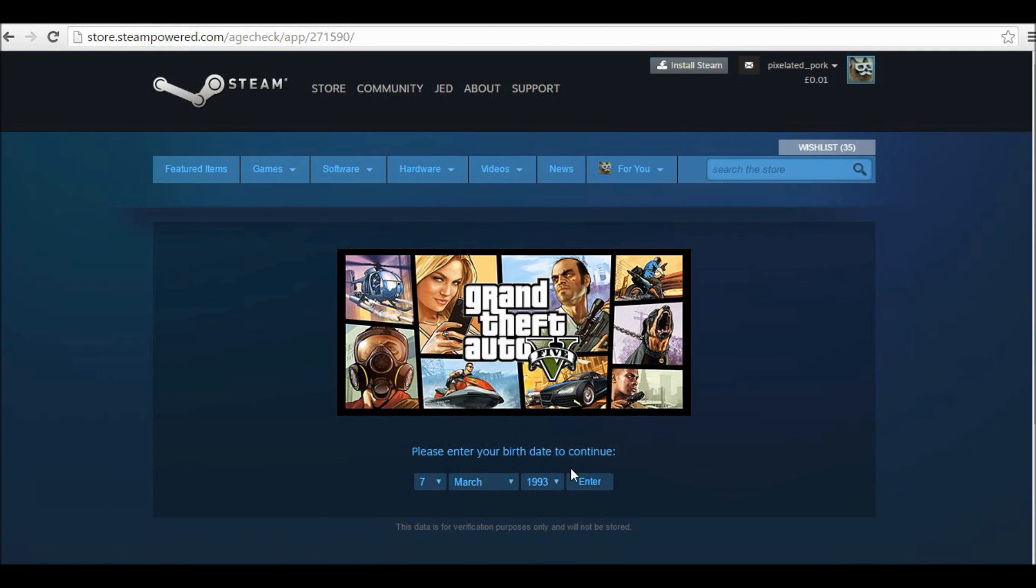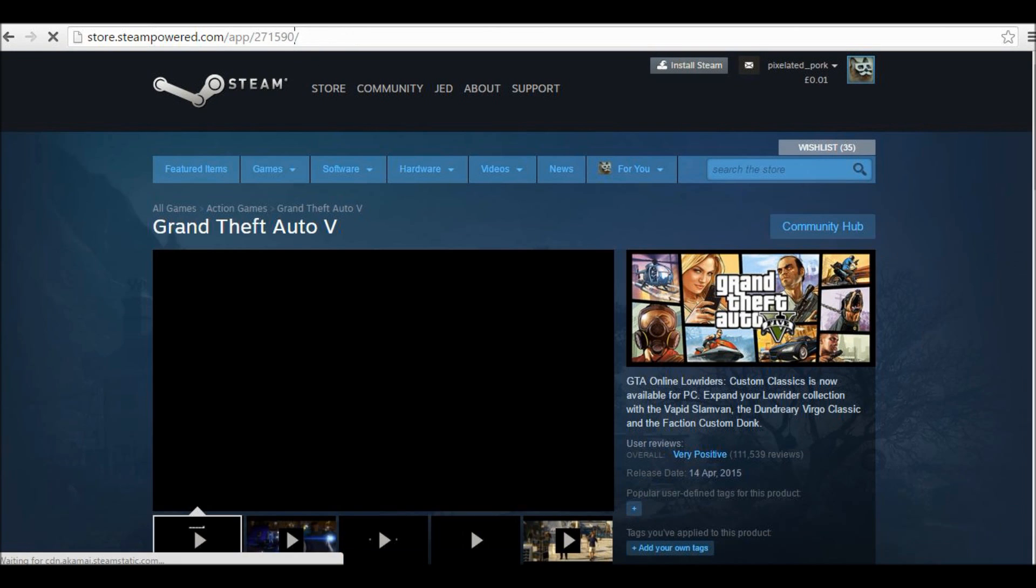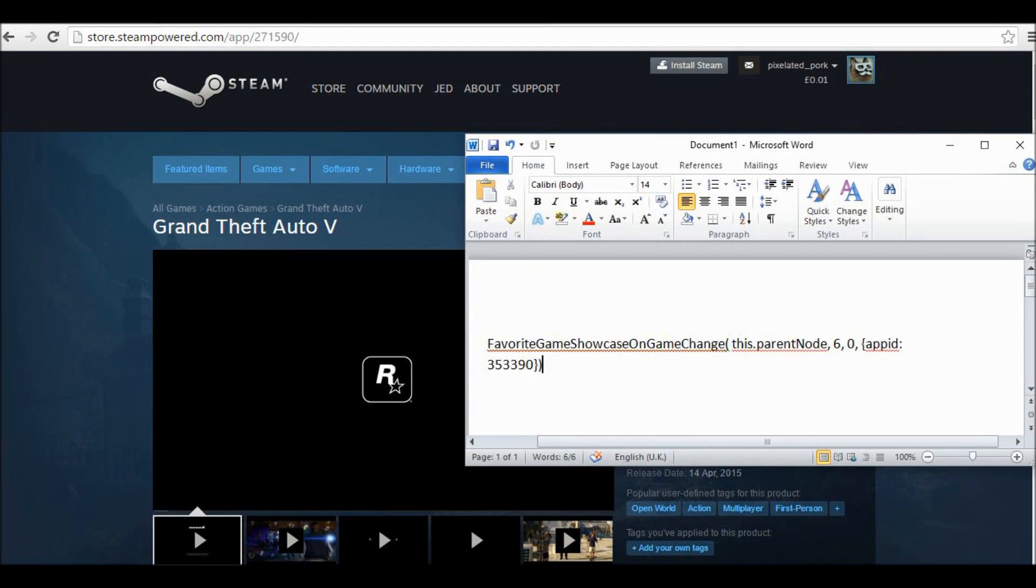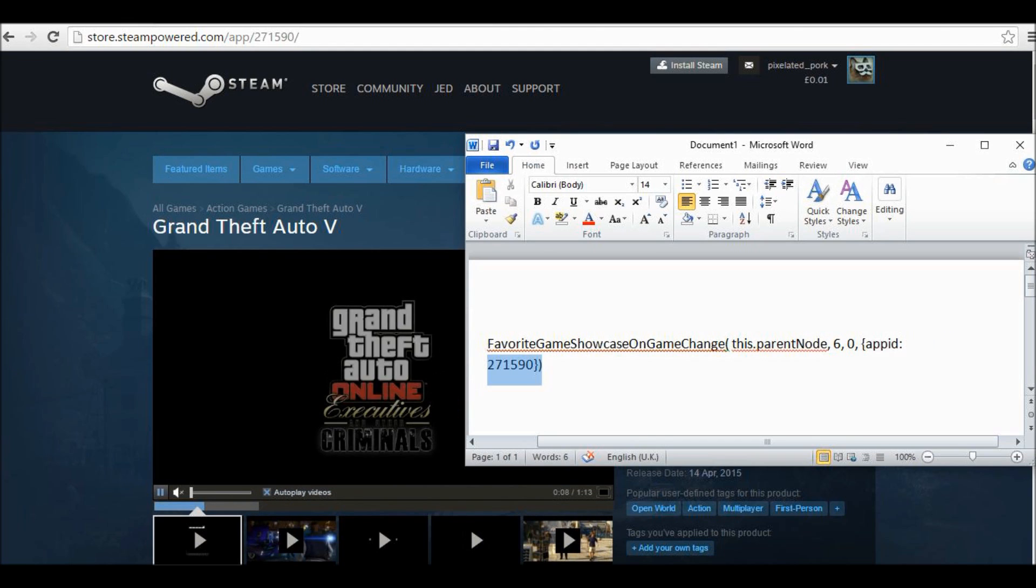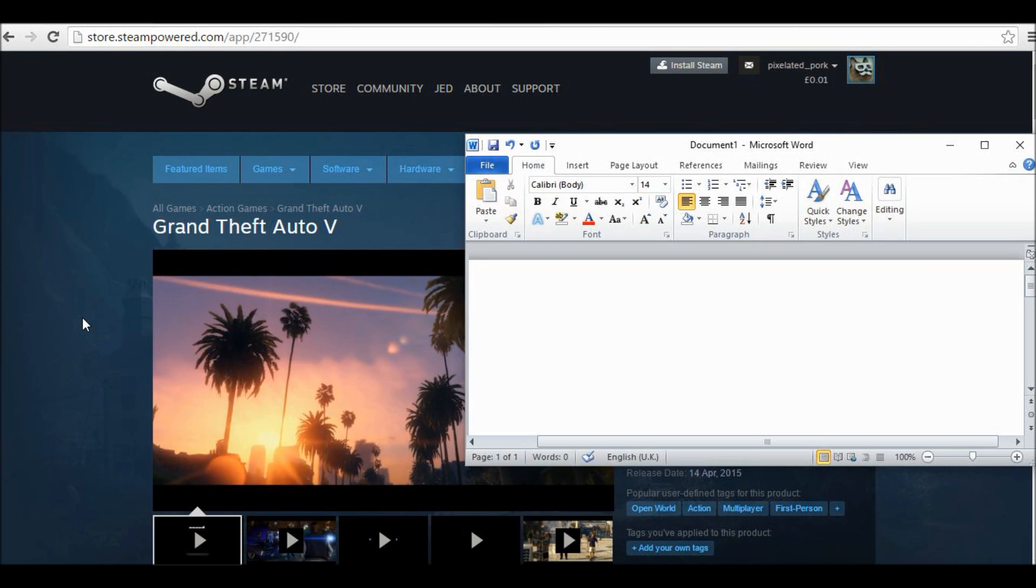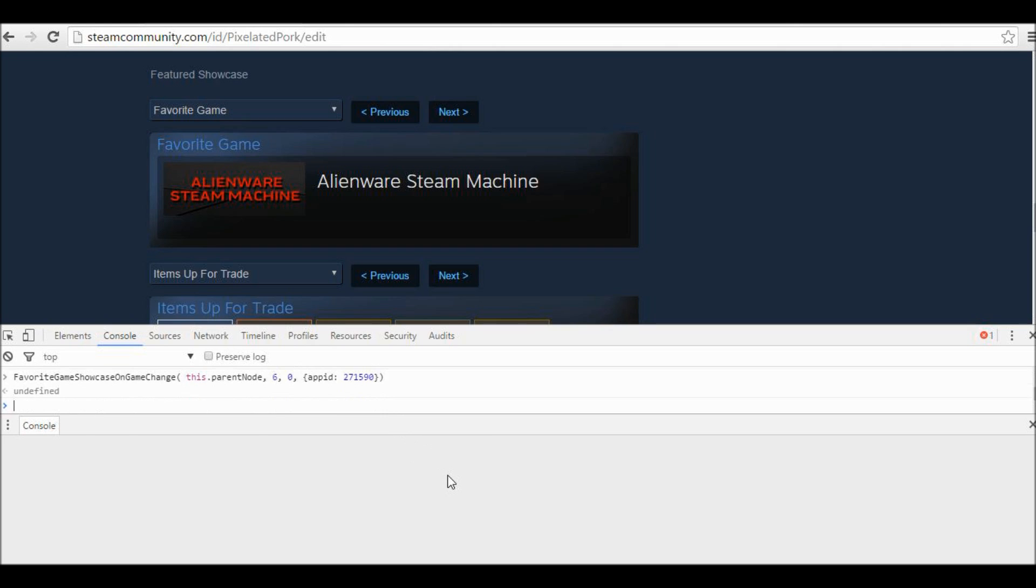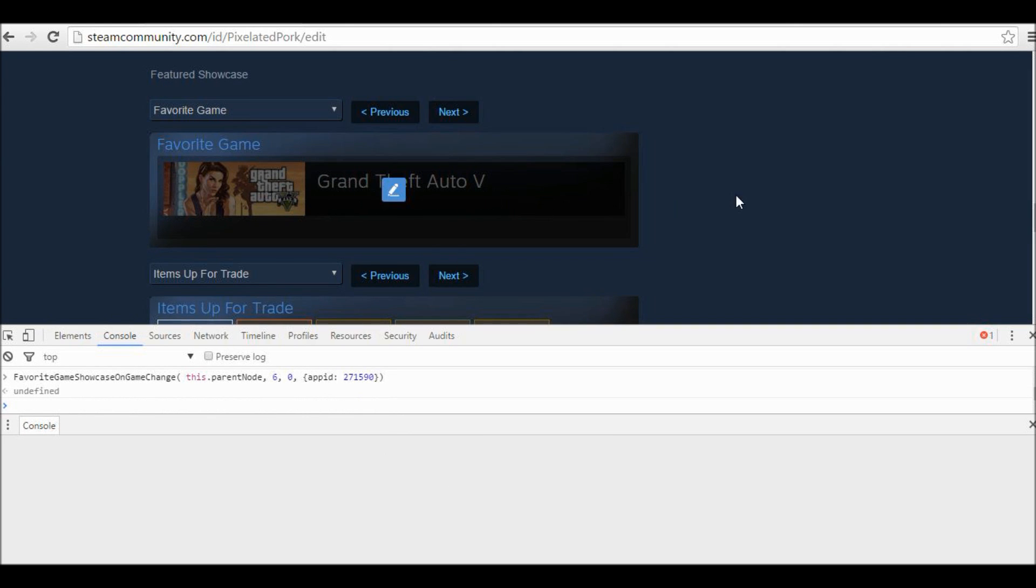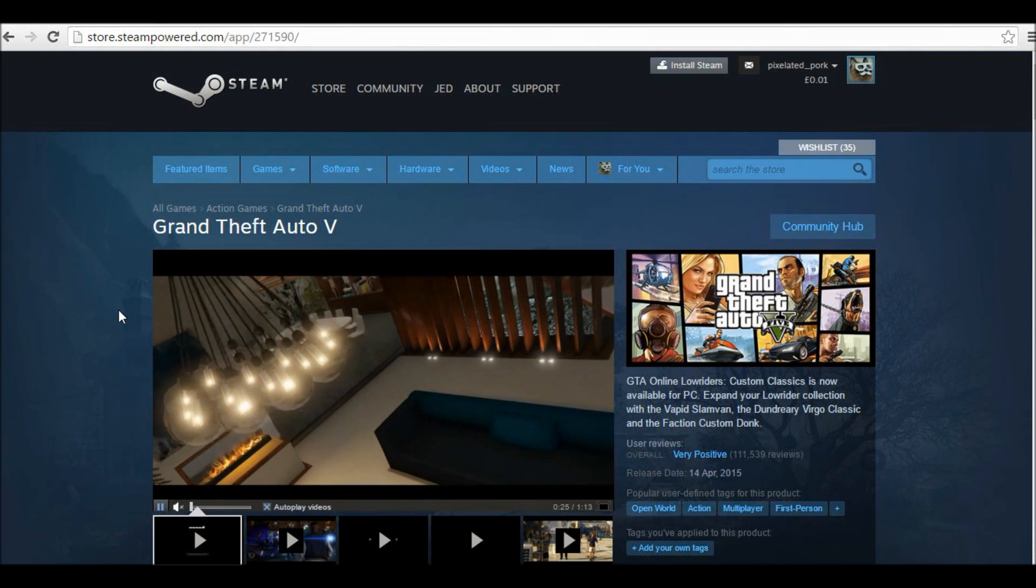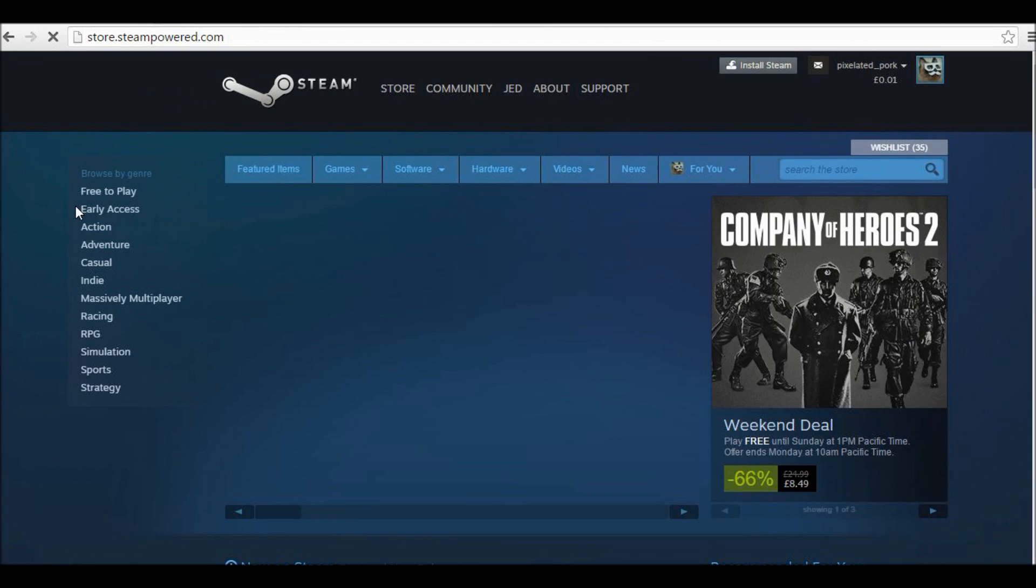It also works on games that I don't actually own on Steam. For example, Grand Theft Auto 5. I can just copy and paste this code after slash app slash and then put that in after colon app id. Just paste that in there and then copy this whole section and then paste that into the console and press Enter. You'll see that it has GTA 5 even though I don't actually have GTA 5 on Steam. And you can do it with basically all games.